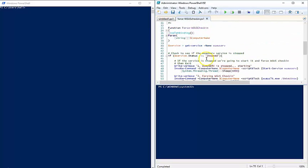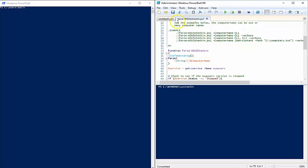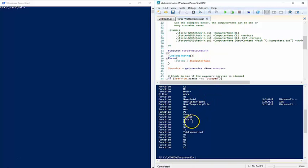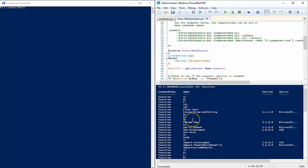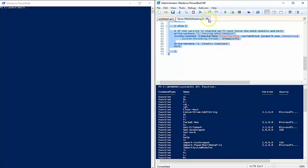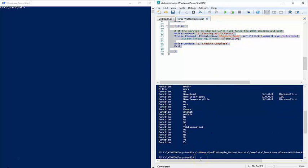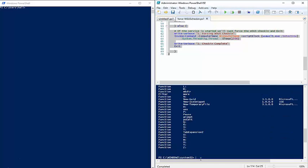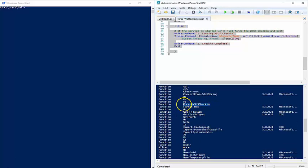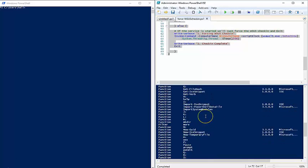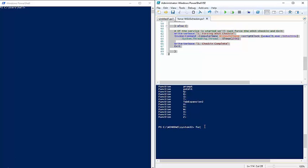So how do we use this once it's all set up? If we look at the function drive directory, these are all the default functions in PowerShell loaded into memory by default, and this is done on a per-session basis. To use this function, one way is to just highlight it all and run it. Now if we look at the function drive again, you can see my Force-WSUSCheckIn is loaded into memory.